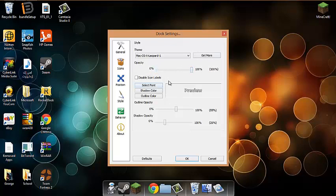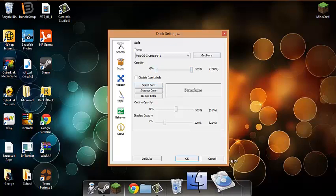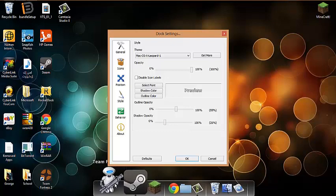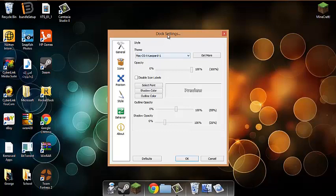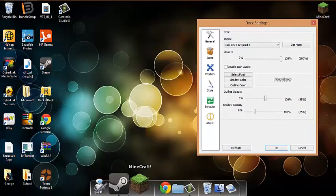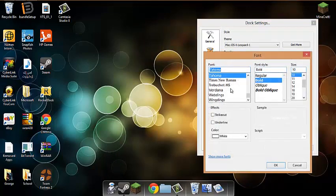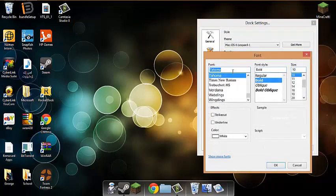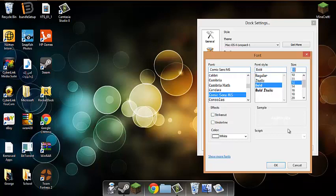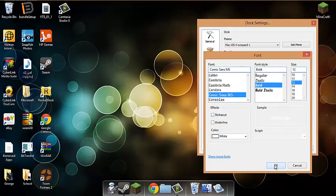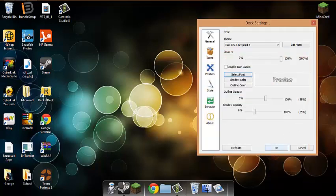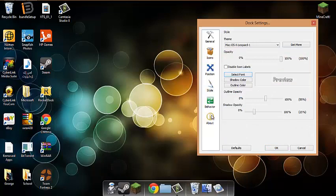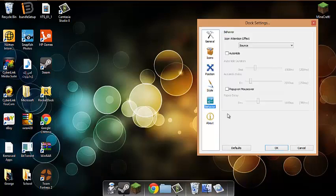You can change the font. For example, look at mine now. You can change that. So I'm going to change mine to Comic Sans, let's say that. I'm going to make it 12.